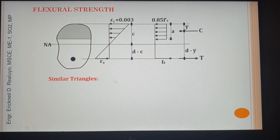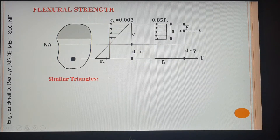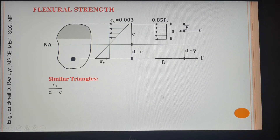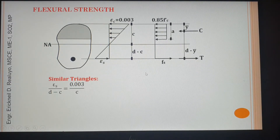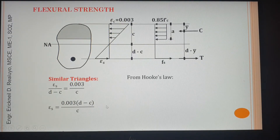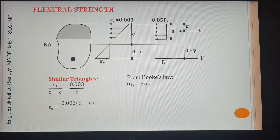Focusing on the strain diagram, let's use similar triangles. Considering the lower triangle, base is to height: the base strain is to height d minus c. The same is done for the upper triangle: base is to height.